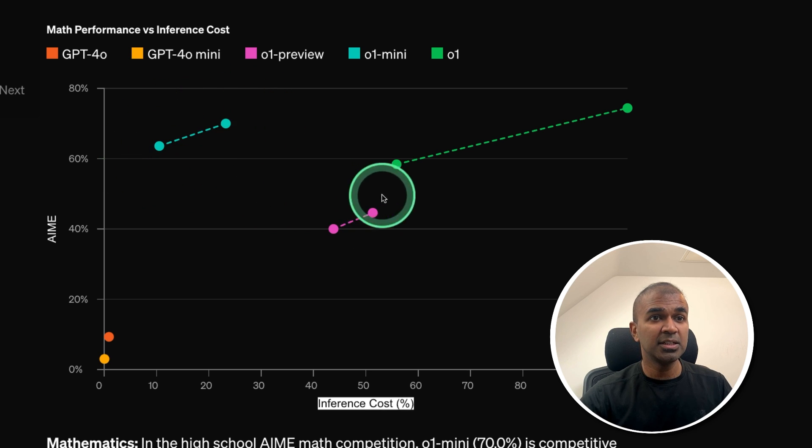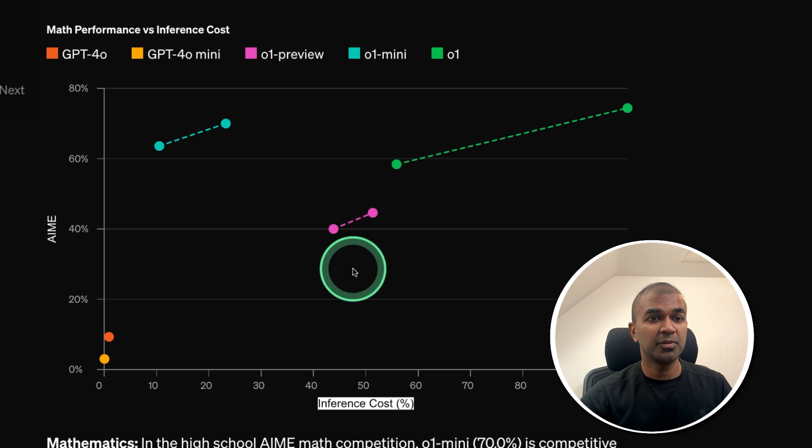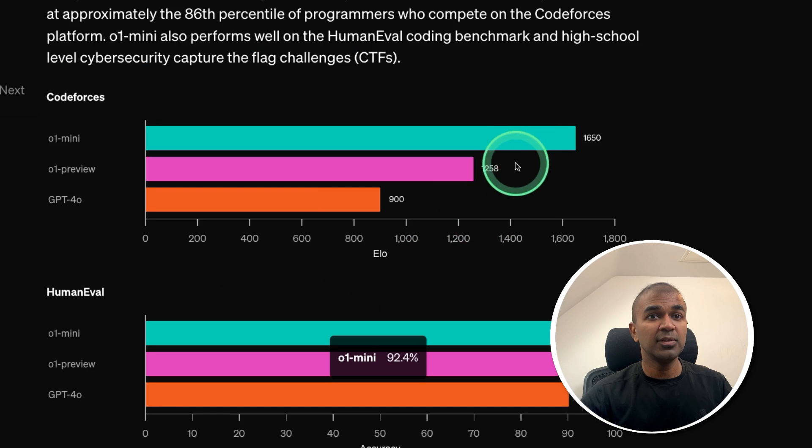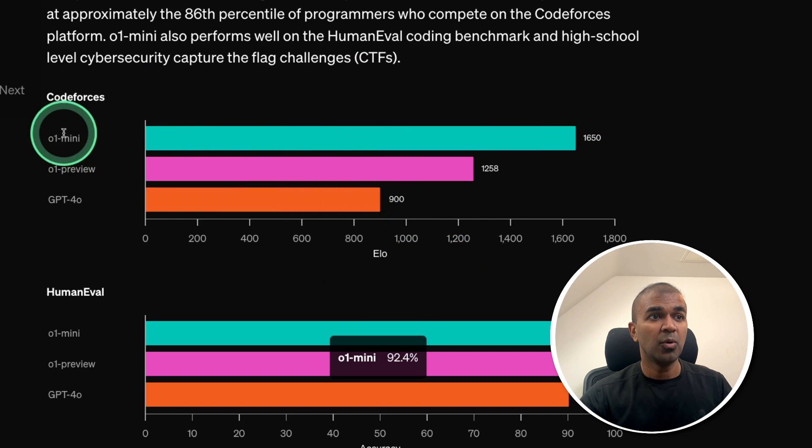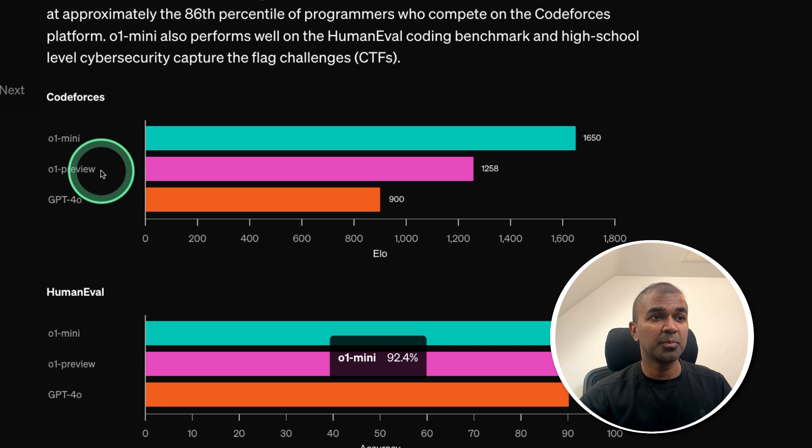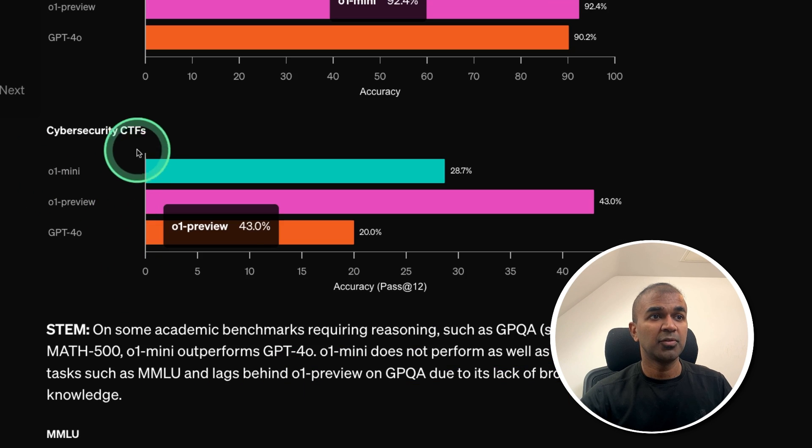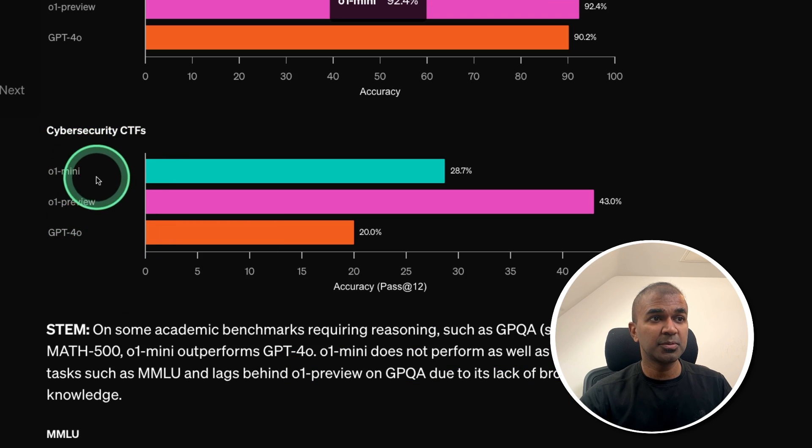Even O1 Mini is better than O1 Preview in regards to the cost. Even in the ELO score, O1 Mini is better than O1 Preview. But for security, O1 Preview is better than O1 Mini.